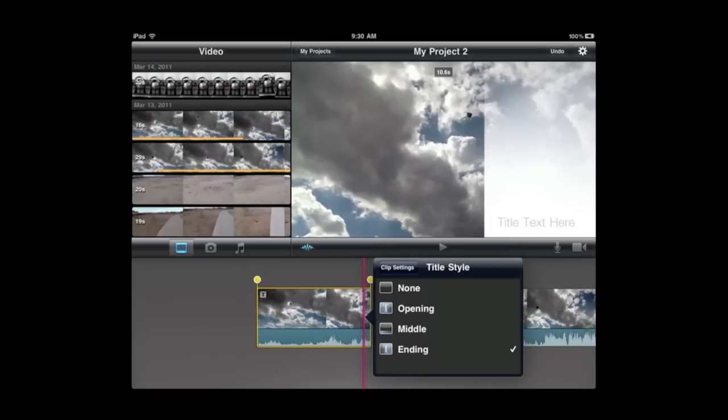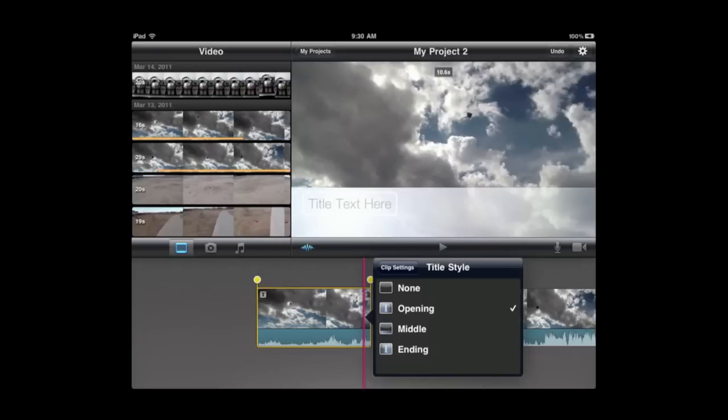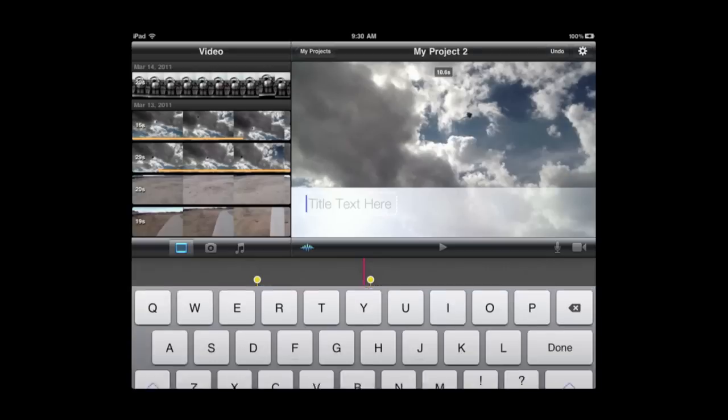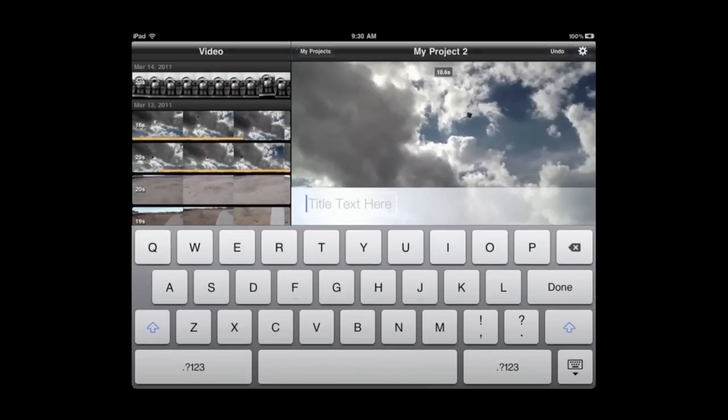So this is with the current theme. If I choose one of these, tap outside of the area there, I just get the sample text. I tap on the sample text and I get the keyboard and I can type the title that I want.